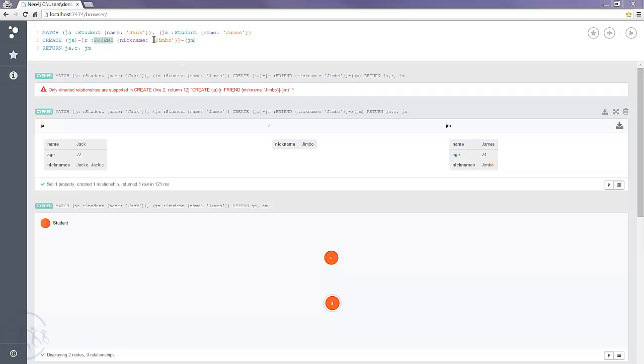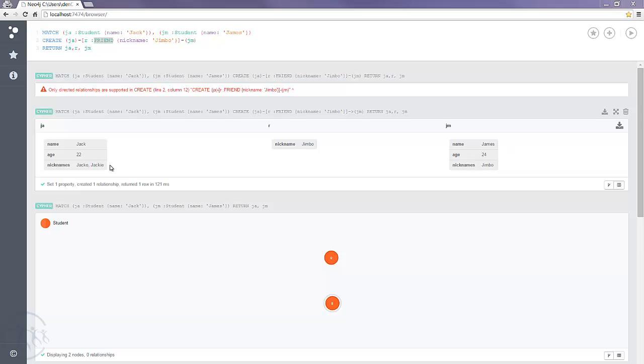In the last tutorial we looked at how we created a new relationship between the students Jack and student James. So in effect we now have a relationship where Jack is a friend of James. But that relationship isn't reciprocated so James isn't a friend of Jack, not the way it stands at the moment. But we can soon rectify that.